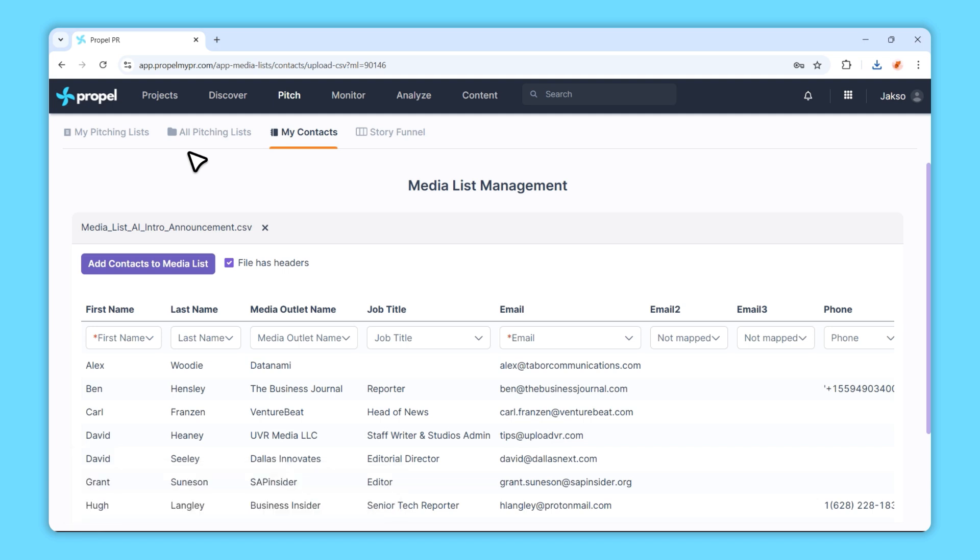Once you've uploaded your file, review the contacts and details to confirm everything looks good. If your file's first row is a header, don't forget to check the File Has Headers option.